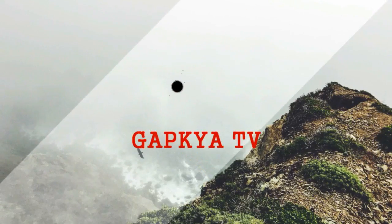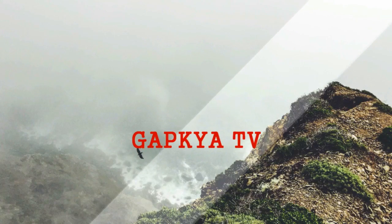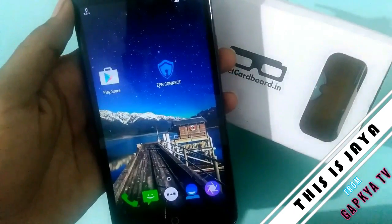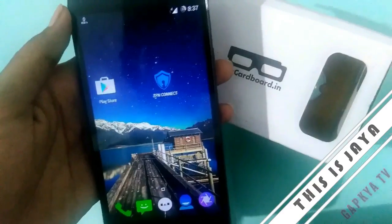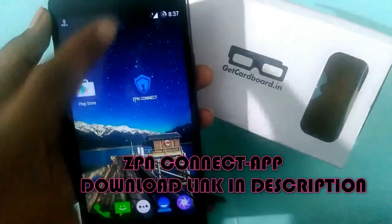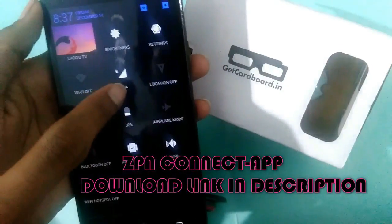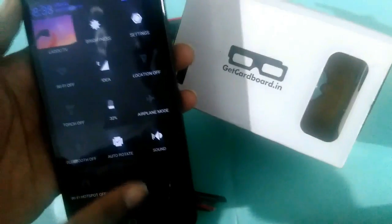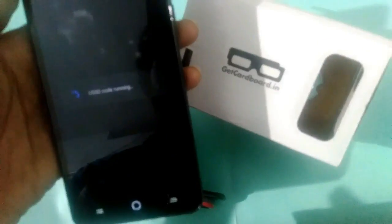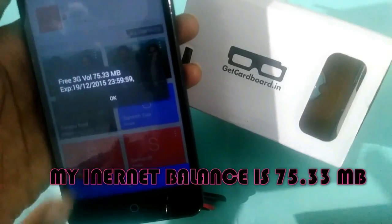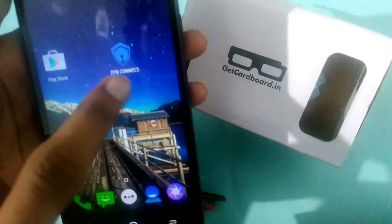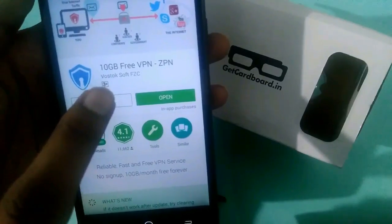I want to explain how to get free internet on any Android device up to 10 GB by using an app called ZPN Connect. I'm using only an Idea 2G network service, not Wi-Fi. I want to show my internet balance — it's about 75.33 MB. The ZPN app is free on the Play Store, go and download it.